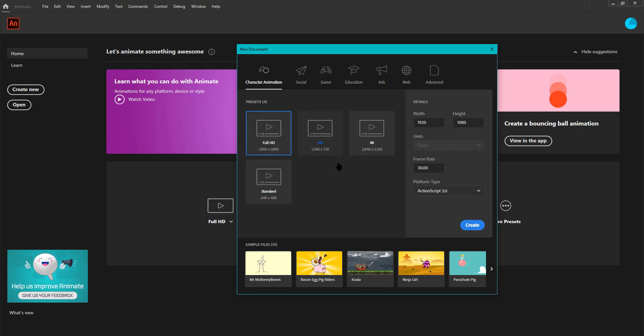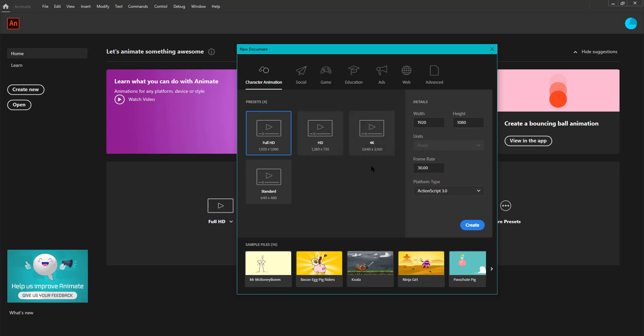We choose Full HD here. This is probably the most used format. After clicking on Full HD we can see the details to the right of the window, like the width, the height in pixels, the frame rate, and the platform type which is ActionScript 3.